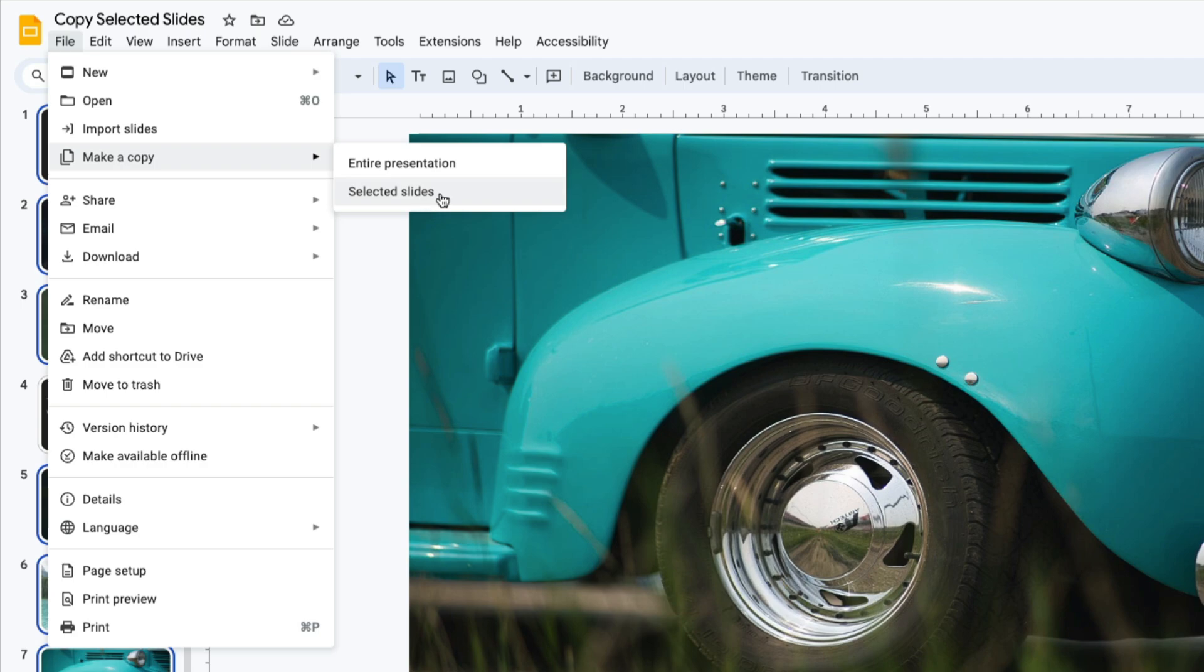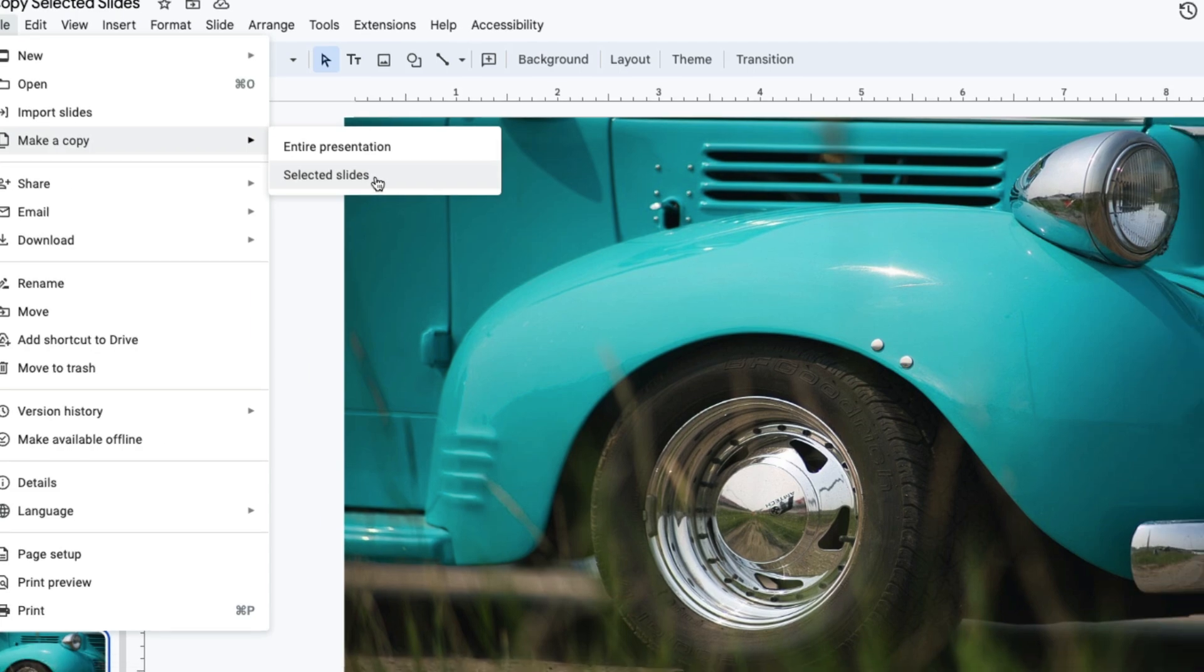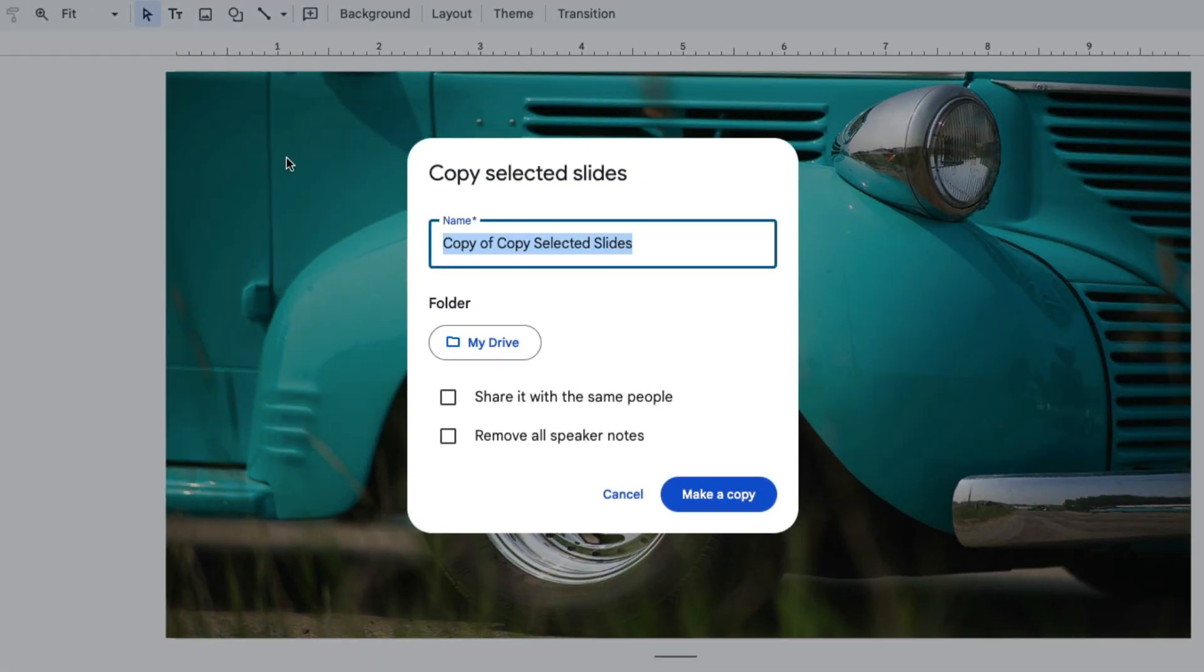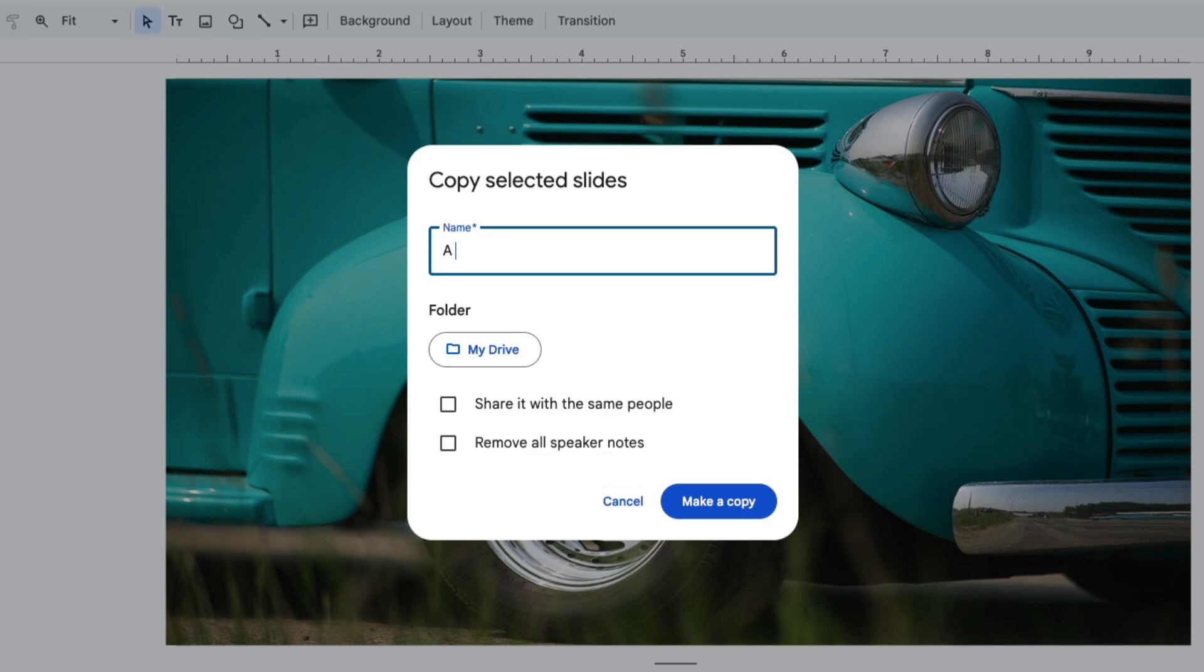Select Selected Slides and then give your file a name. I'm going to call it a Gallery of Photos, and then you can choose where to place that file.